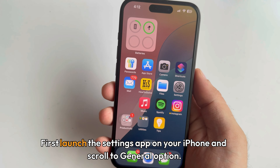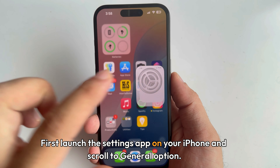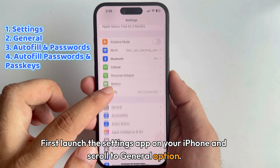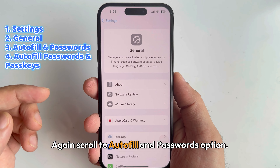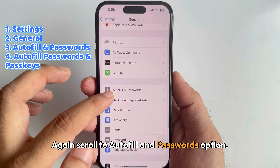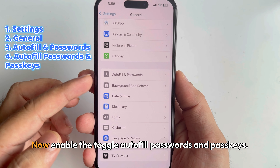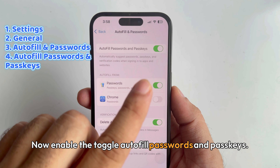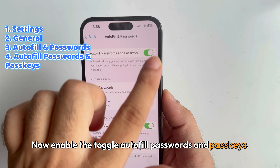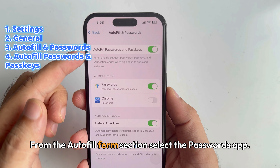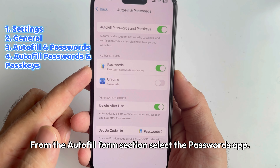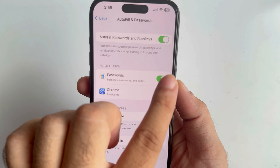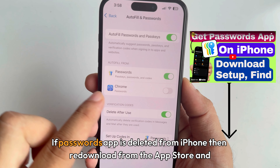First, launch the Settings app on your iPhone and scroll to the General option, then scroll to the Autofill and Passwords option. Now enable the toggle for Autofill Passwords and Passkeys, and from the Autofill From section, select the Passwords app.